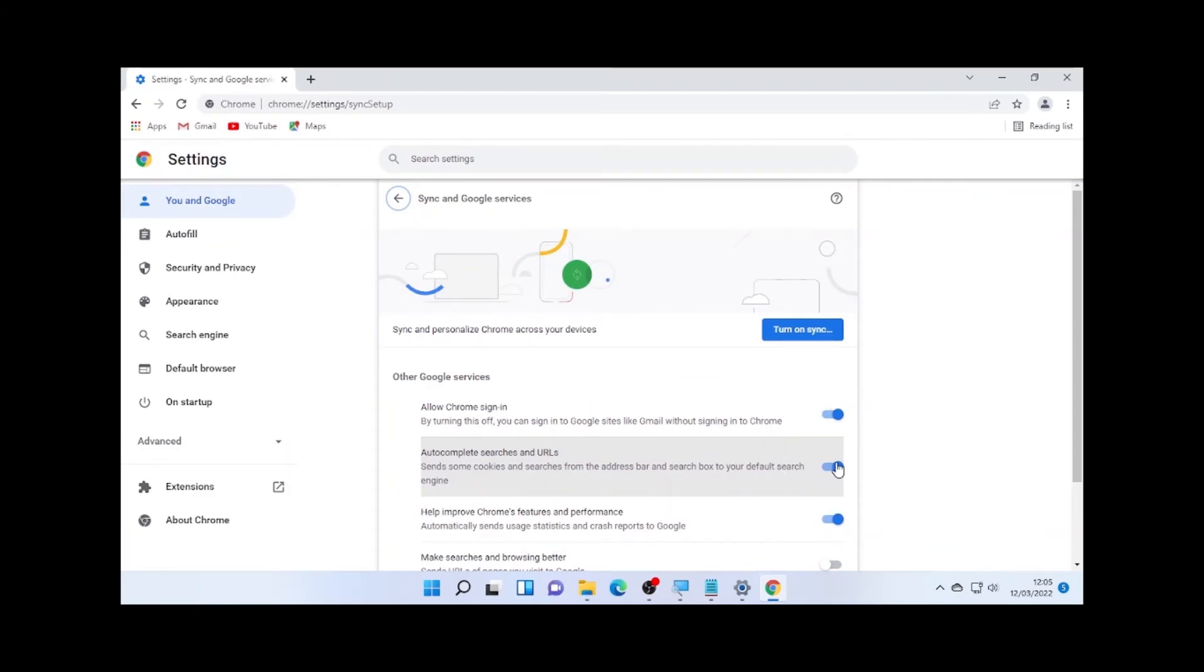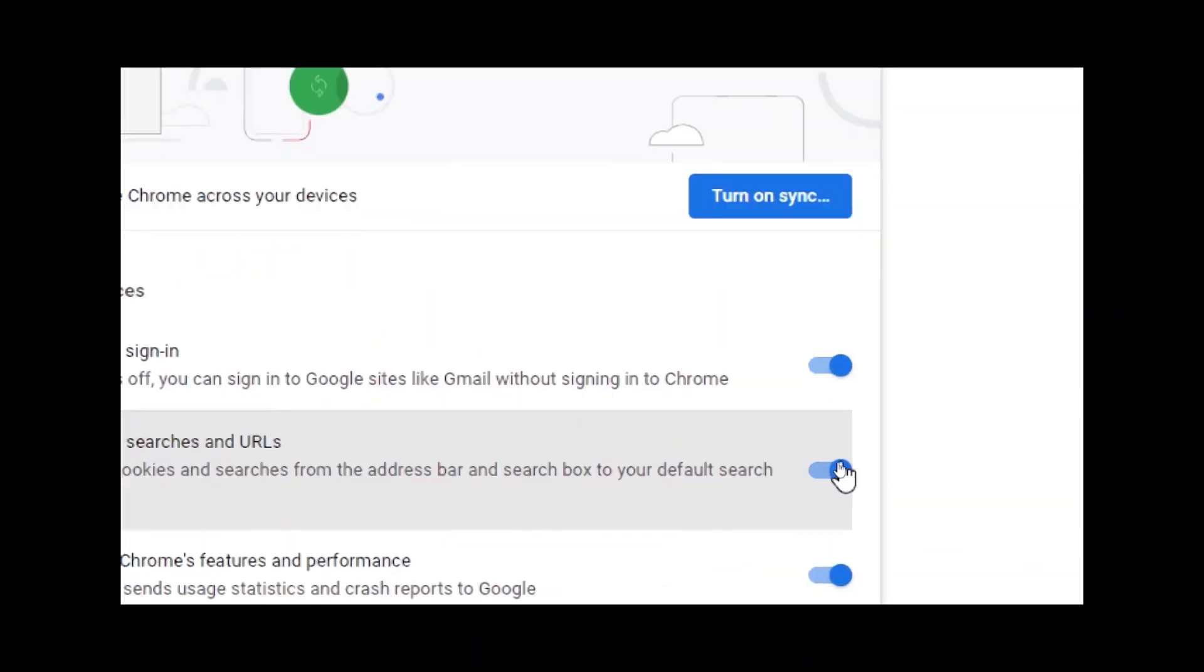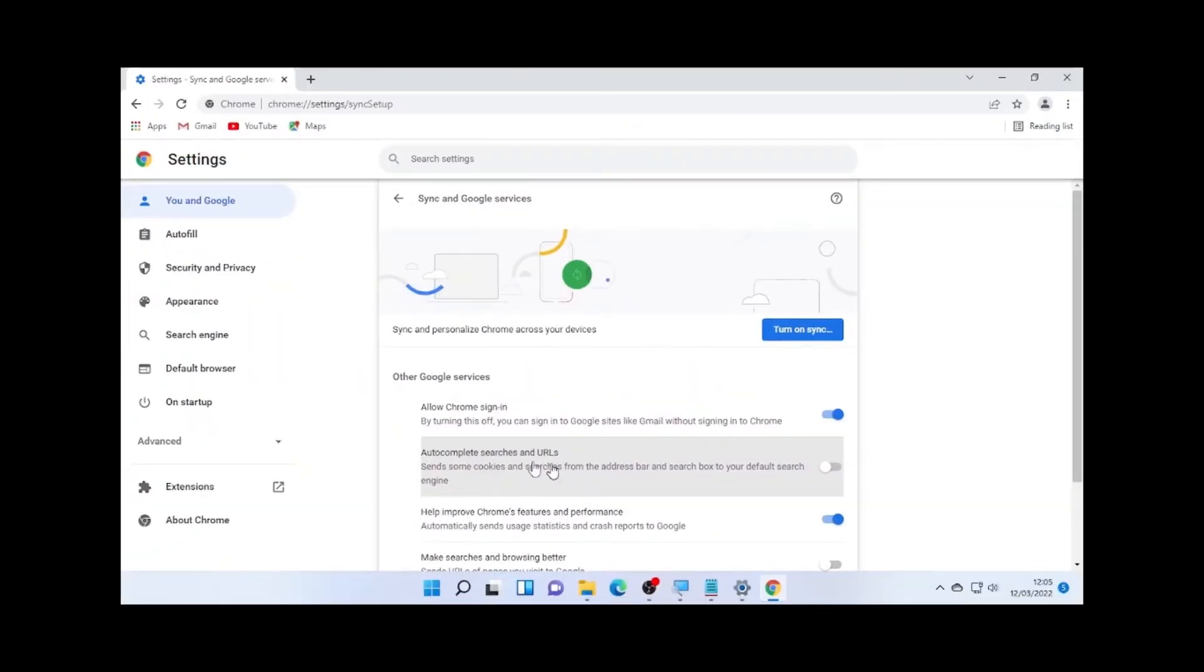Then close your browser and open it back again.